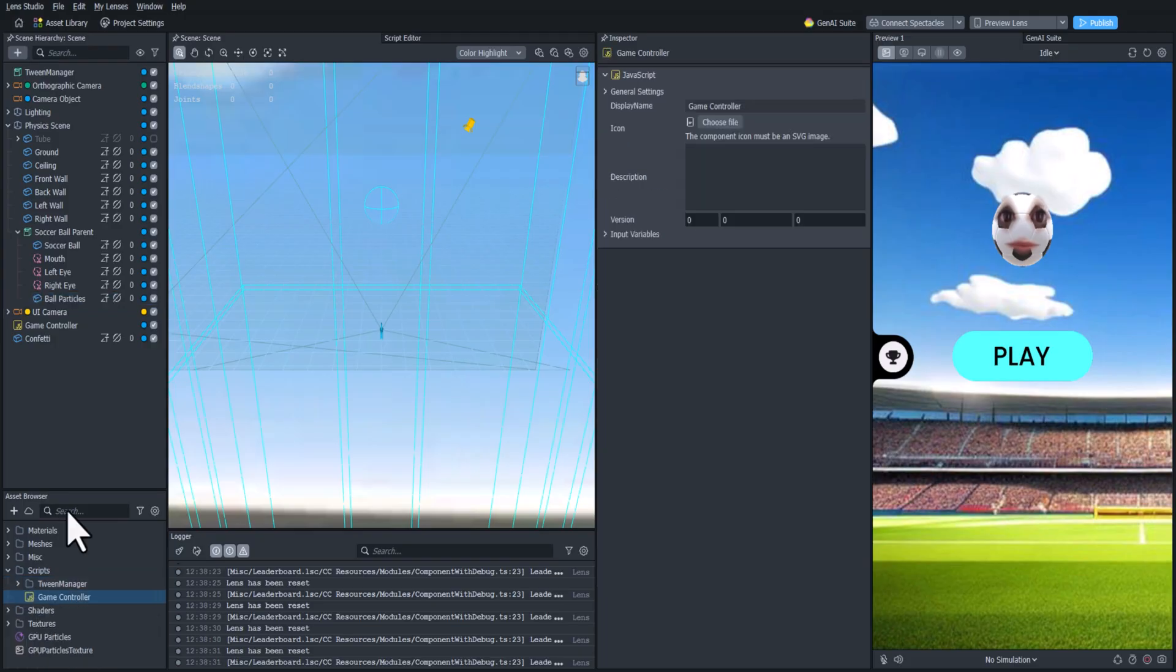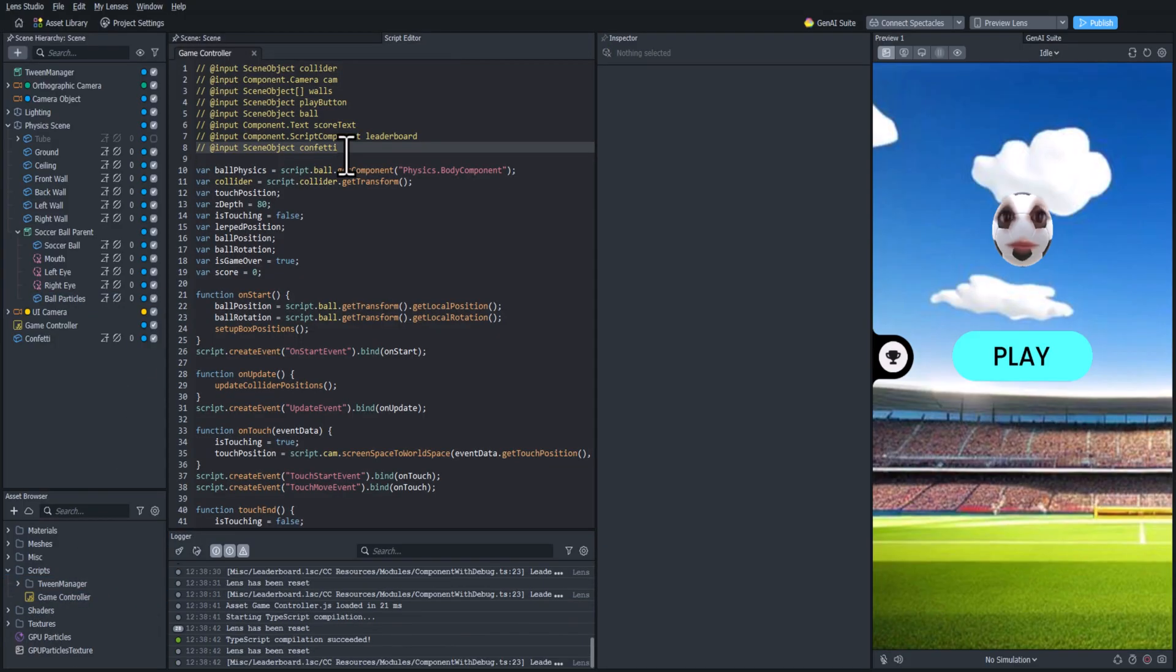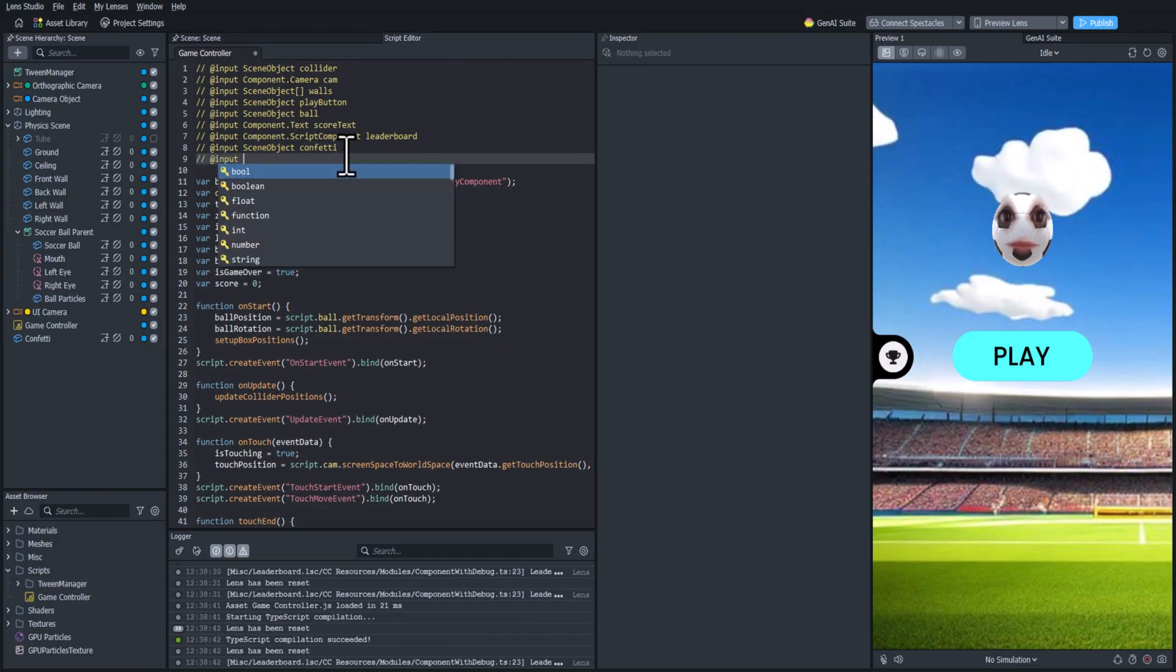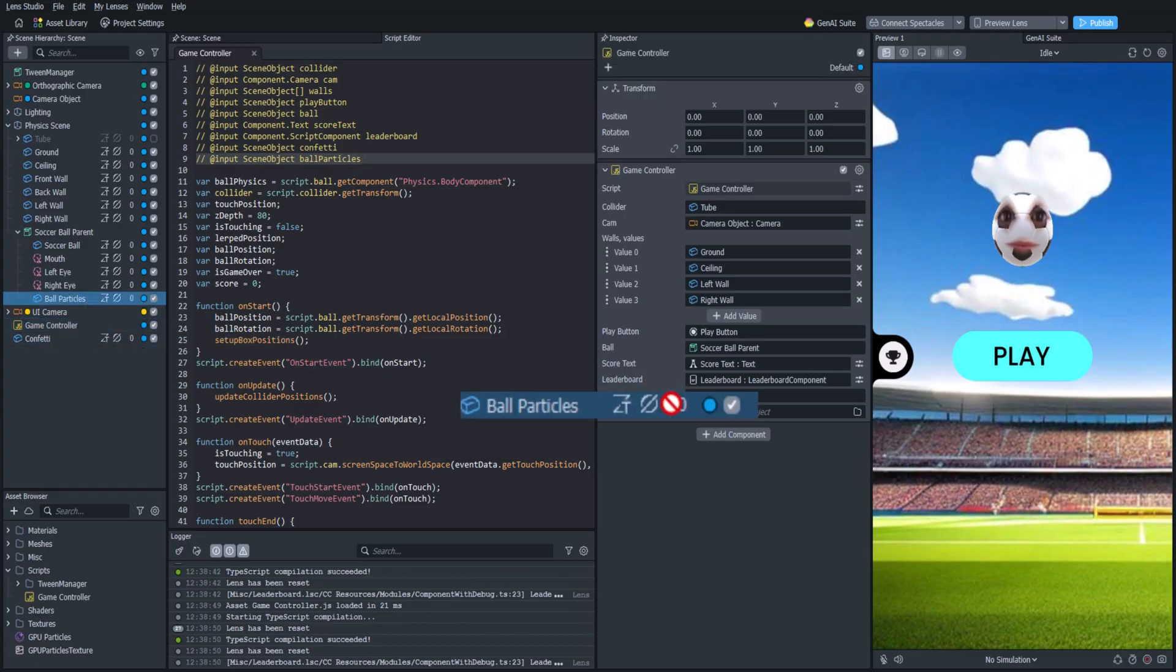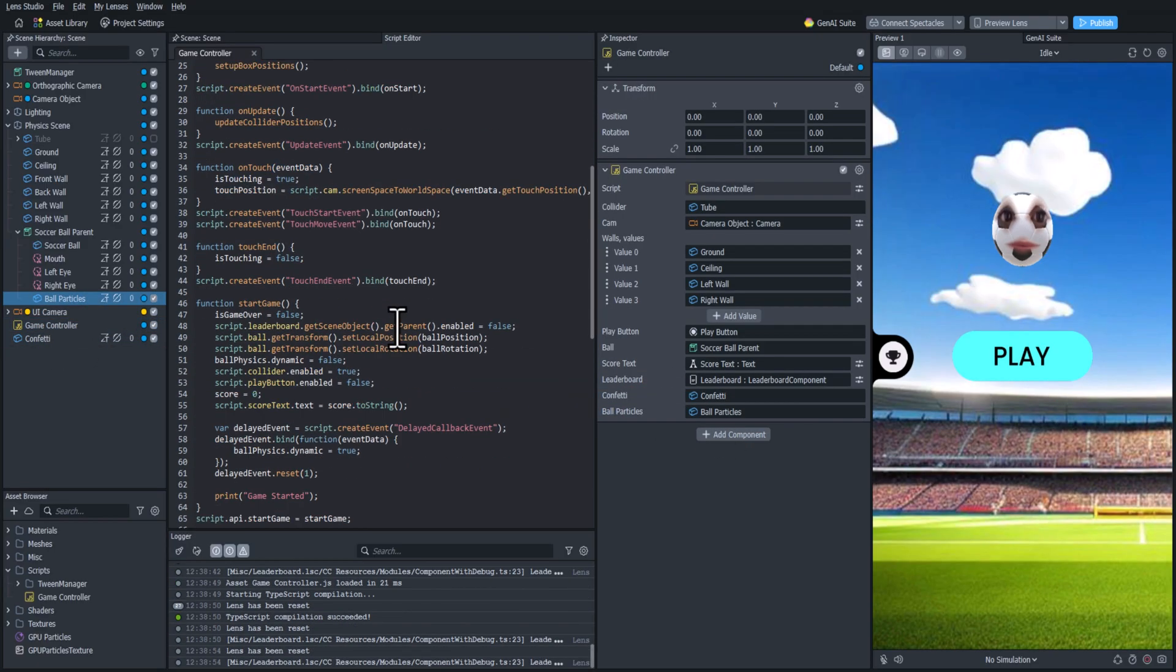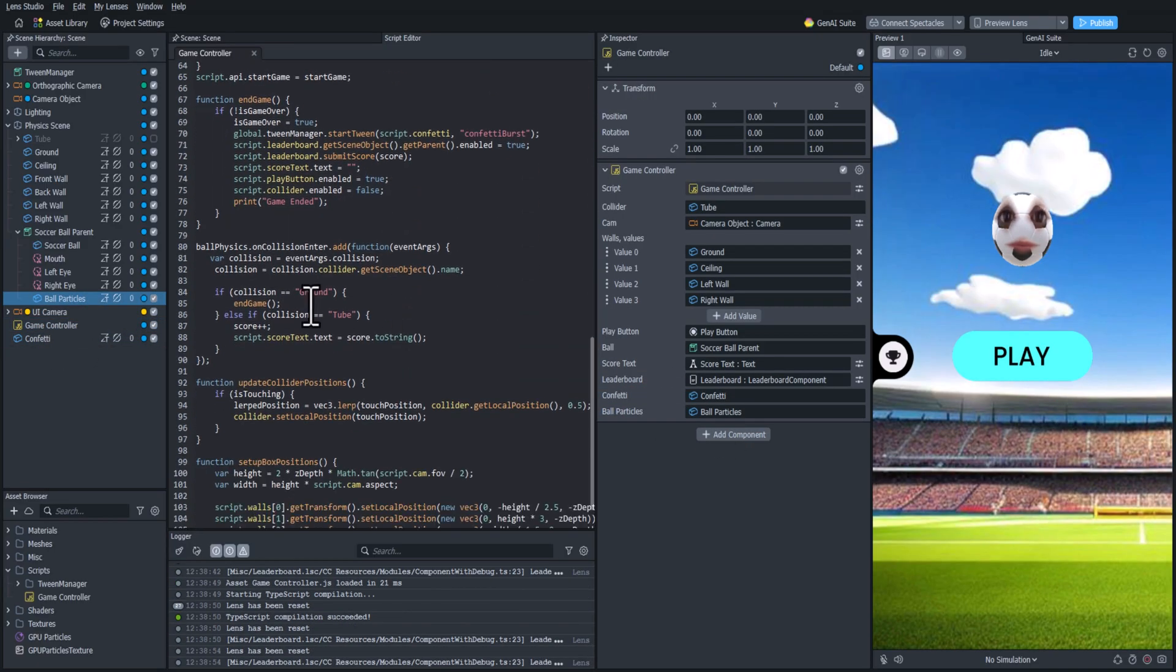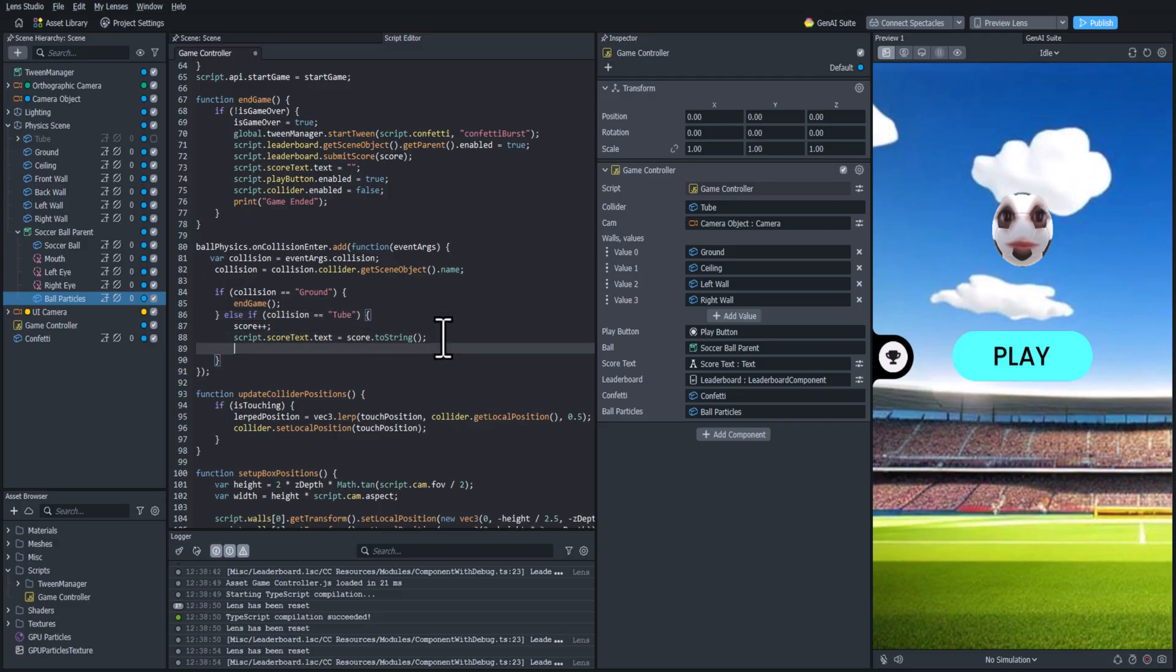So let's add that to our script. First we need to input the ball particle object. And then we're going to go into the collision function and we're going to check if it's hitting the tube, then we're going to run this tween.